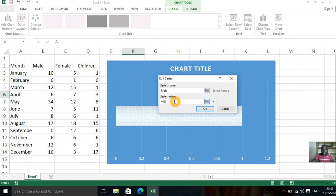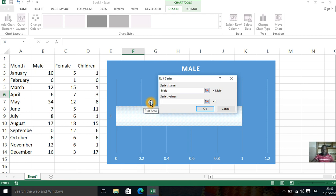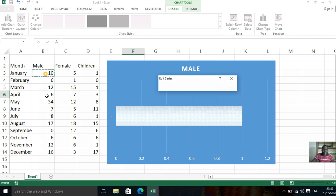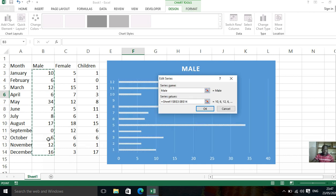Then the series value. You can clear what it is. By default it brings close to in brackets one. You clear that and select all the data in males. Already behind it shows something. You say okay.